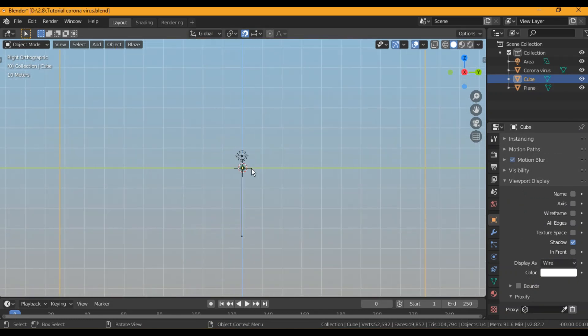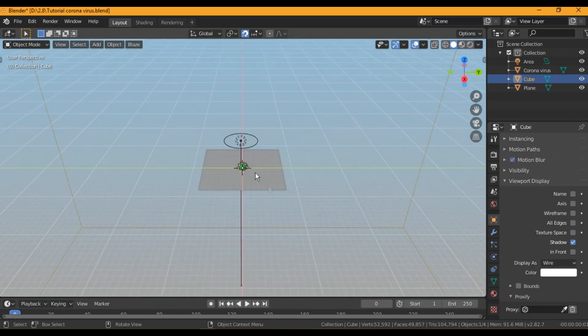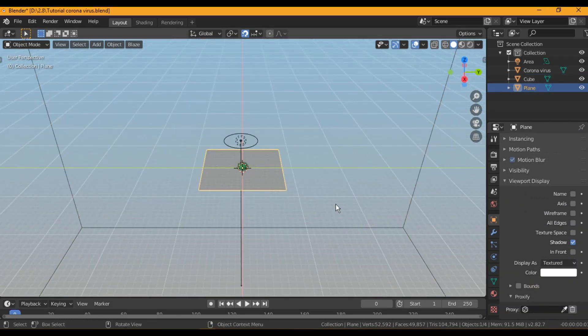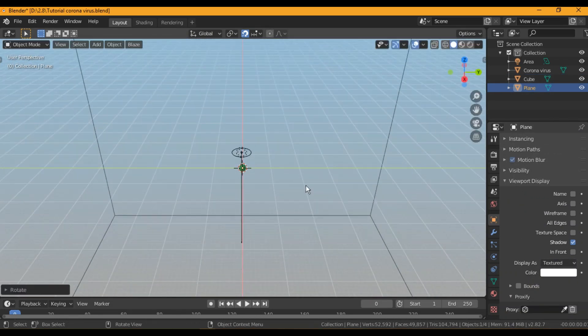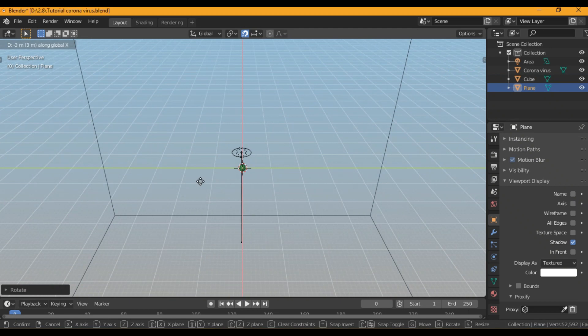You can also use a particle system to make them a lot more in number, instead of a single one, as they look more believable with a bit more density.